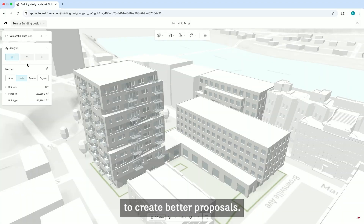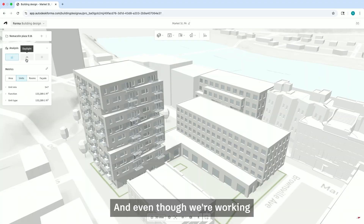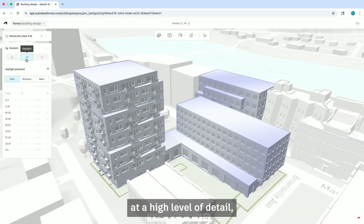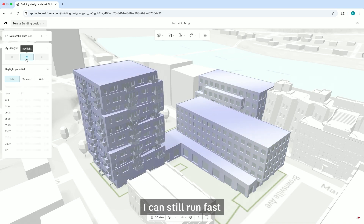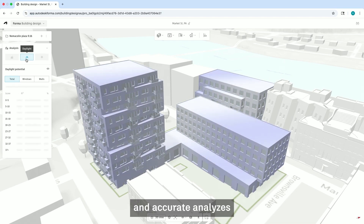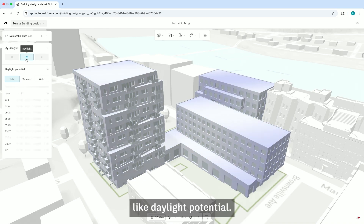And that gives us more time to create better proposals — it's less time modeling. And even though we're working at a high level of detail, I can still run fast and accurate analyses like daylight potential.